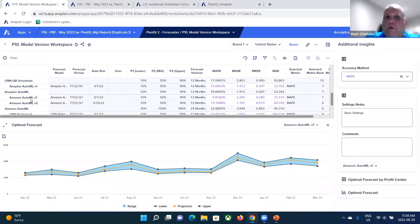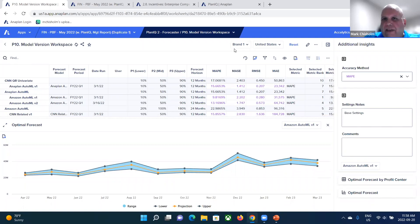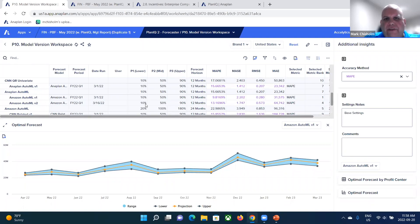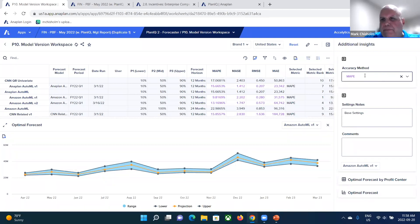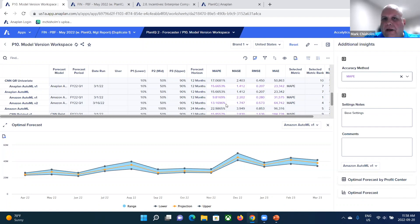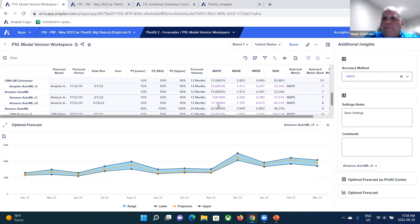Number one is the Amazon auto ML for in this case, for brand one. And you can see that you can also define your lower and upper confidence intervals, your midpoint. And then what Anaplan does is based on the accuracy method that you pick, it automatically ranks the algorithm that has the minimal MAPE, or in this case, mean absolute percent error.